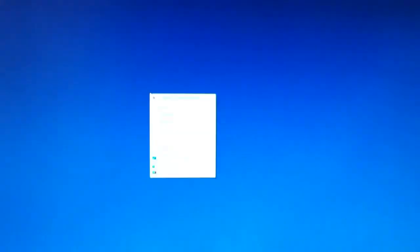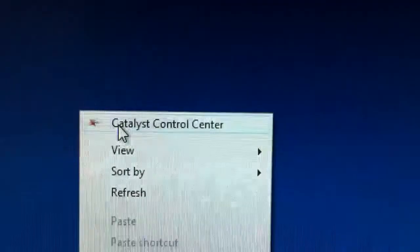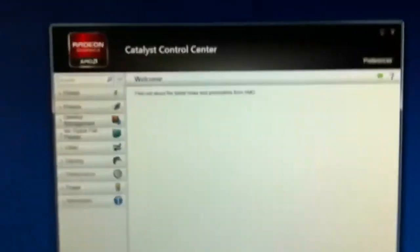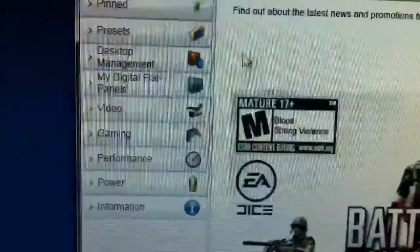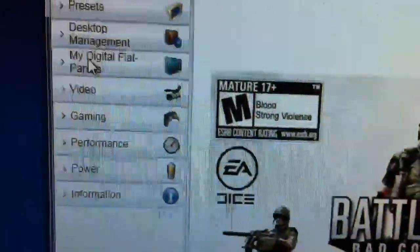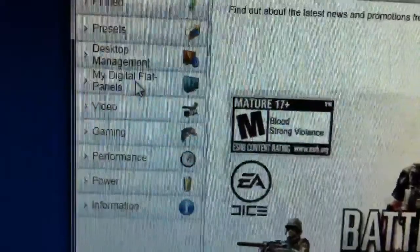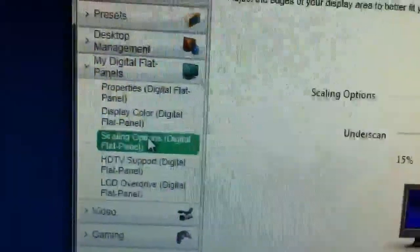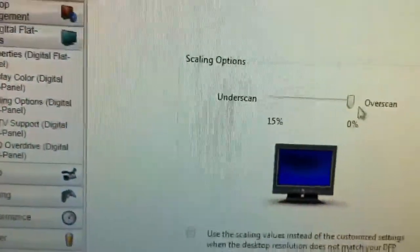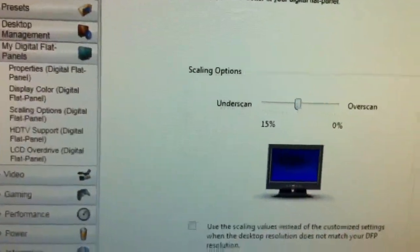And see if I right click the desktop, it says Catalyst control center. I'm not sure if you can see that. And it opens up here. And in the menu, I believe I had to click on my digital flat panels and scaling options. When I first got the monitor, it was set to that option.